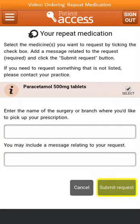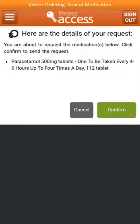If you want to cancel the request, click on Cancel. A list of all the items that you requested will be shown. If this is correct, confirm by clicking on Confirm. If this is not correct, select Cancel.